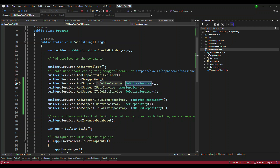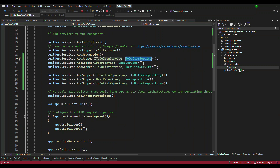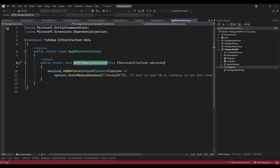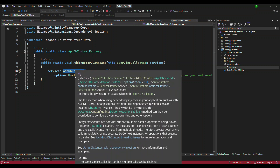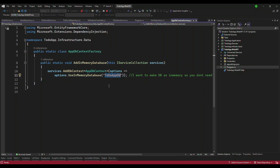First, go to the Web API and open program.cs. What we have right now is a custom method called AddInMemoryDatabase. If you go inside, it's written as a separate extension method on the service collection. As per clean architecture it's better to separate certain things to its own layer. Inside, we're doing services.AddDbContext, passing the option, and calling option.UseInMemoryDatabase with the database name.